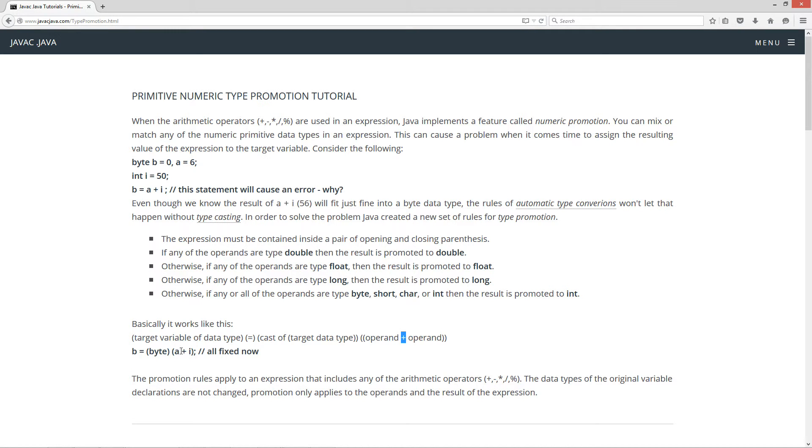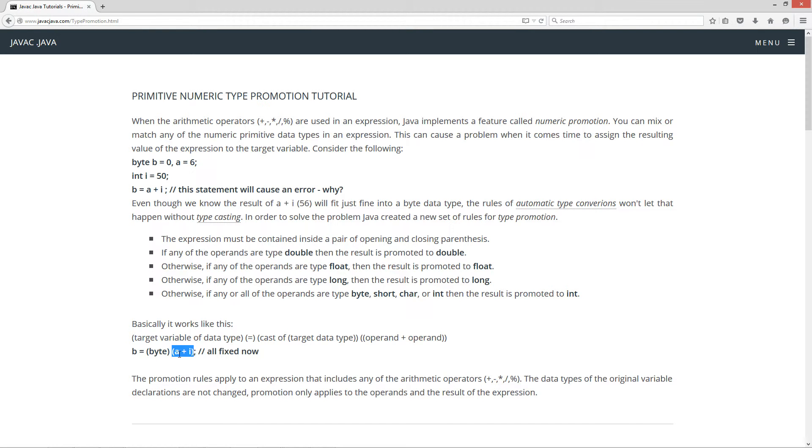So, how do we fix this? Basically, we come up here. First thing we do is we go to the first rule here. The expression must be contained inside a pair of opening and closing parentheses. Okay, so we did that, right?